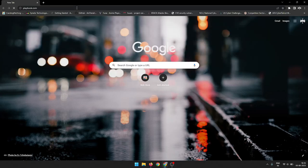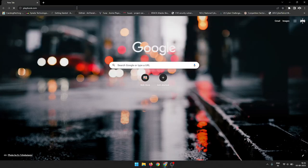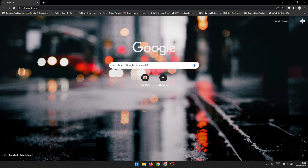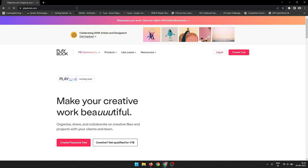If you don't have a Playbook account, you can create one by clicking on the Create Account button, as shown in the video.